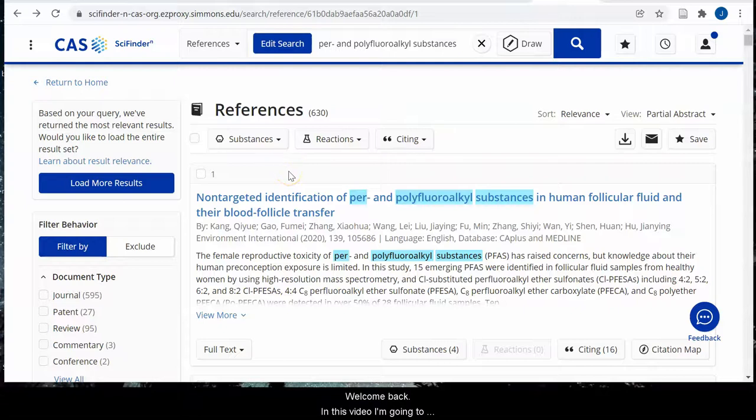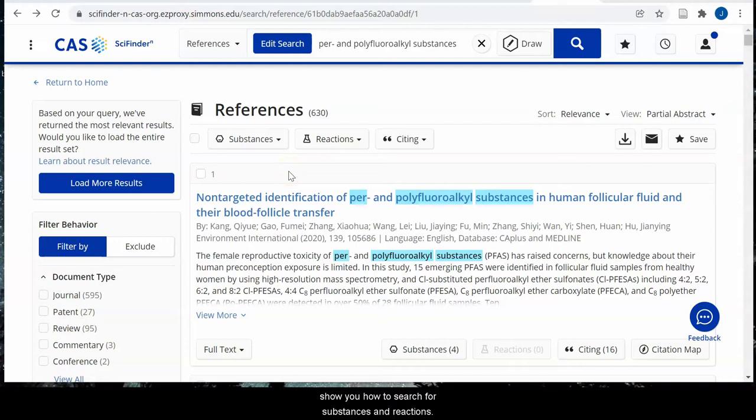Welcome back. In this video, I'm going to show you how to search for substances and reactions. Let's get started.